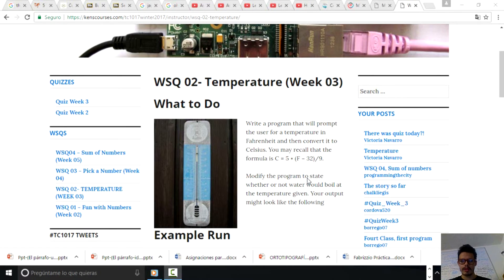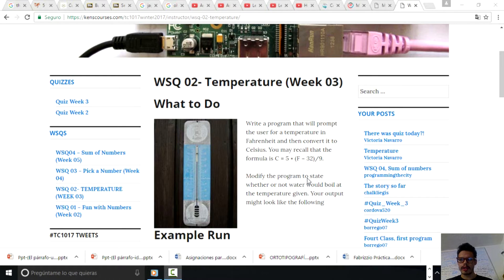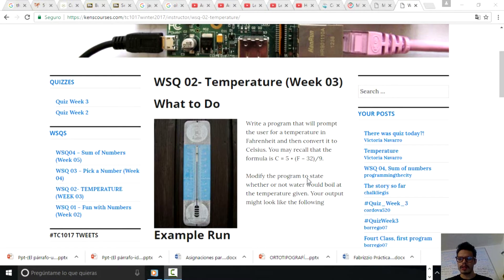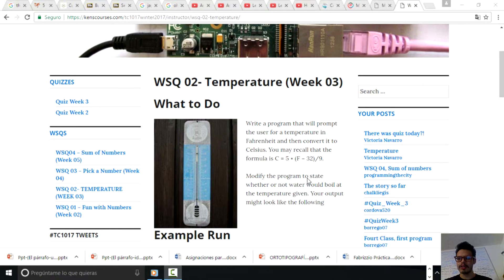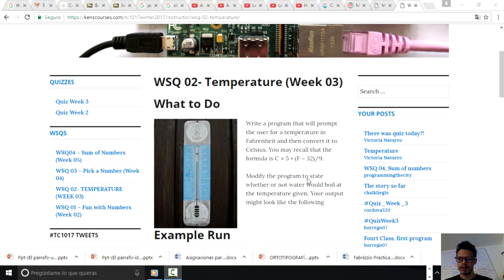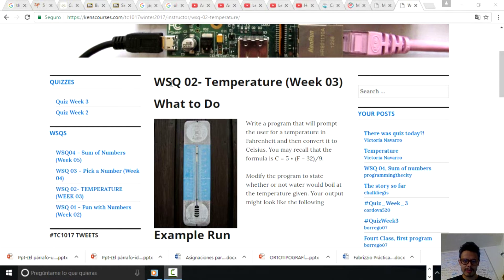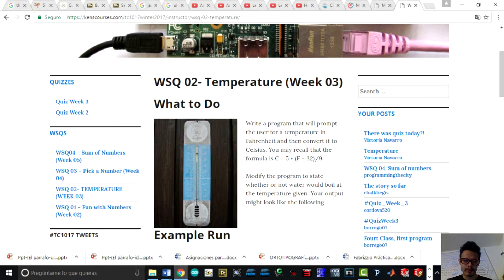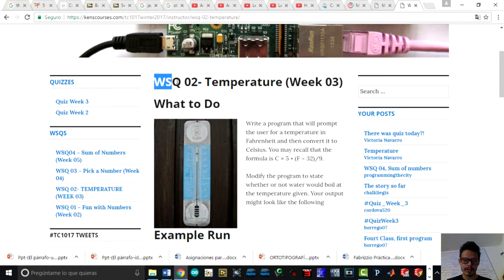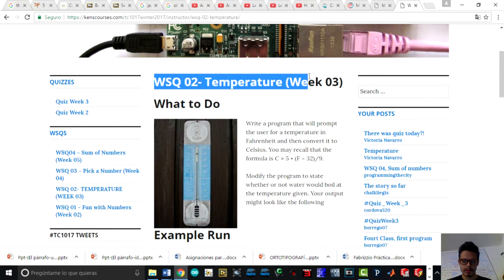Hello world. Welcome to my third tutorial solving problems with programming. This tutorial is about the third core called temperature, WSQ2, temperature, week three.